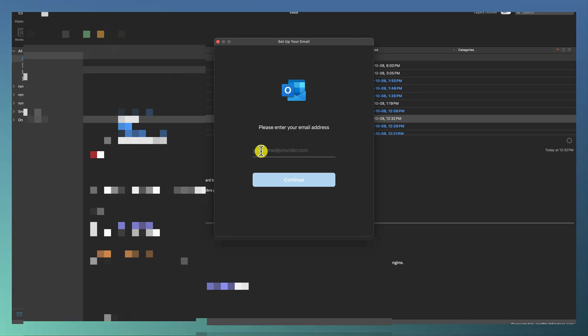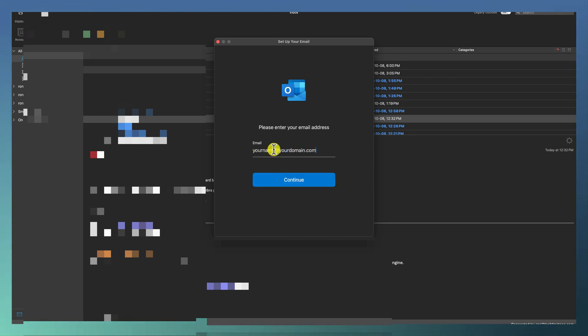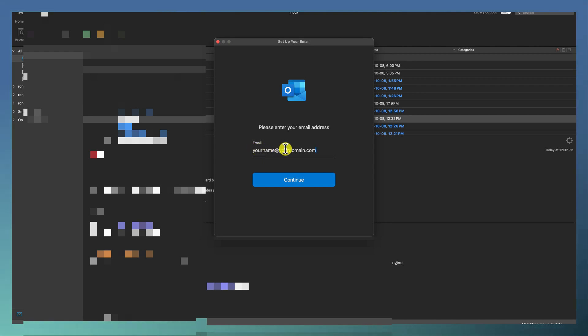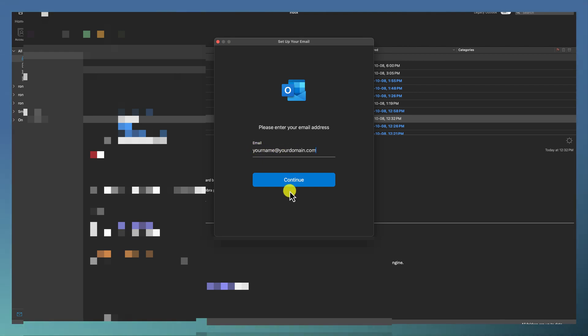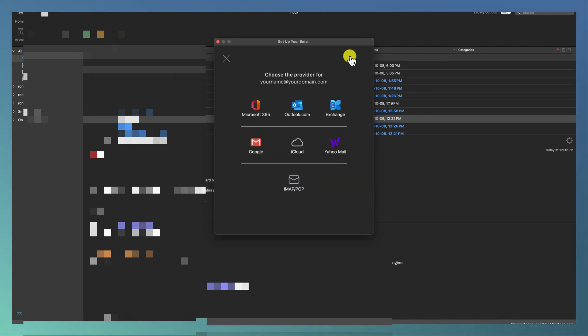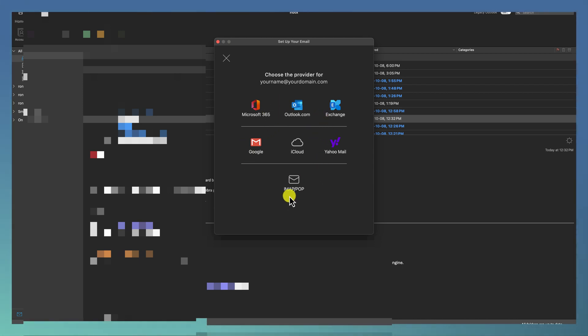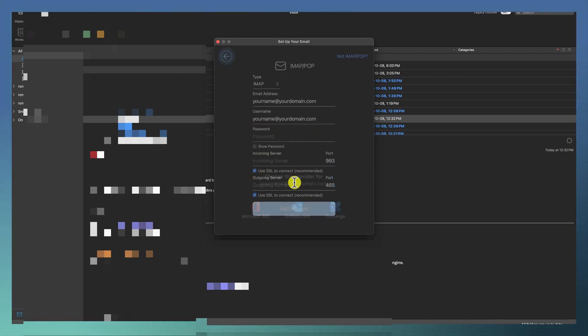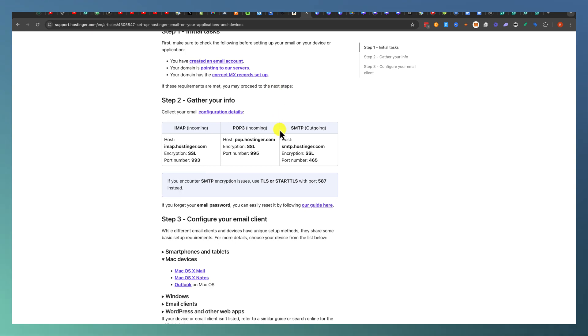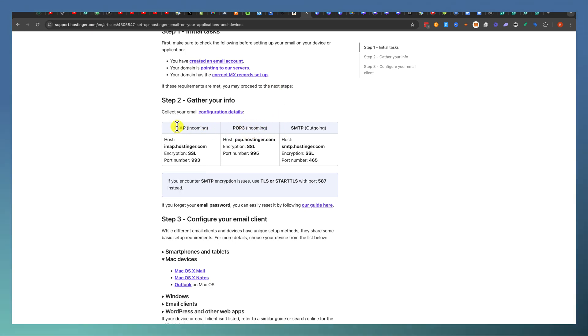Over here, the email that you registered with Hostinger you want to put in here with your domain. You want to say not Google, and now what you want to do is set up your IMAP and POP settings. When we look back here you want to select either IMAP or POP3. One thing I like to do is first try IMAP. If IMAP doesn't work then use the less secure option which is POP3.